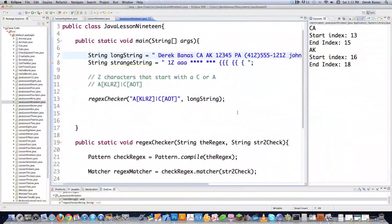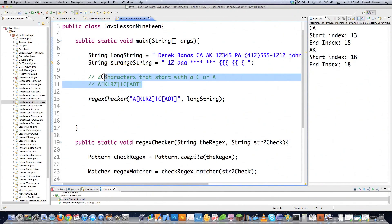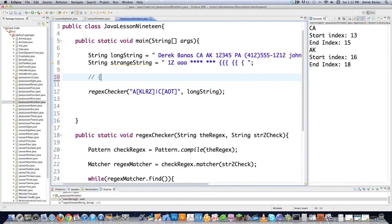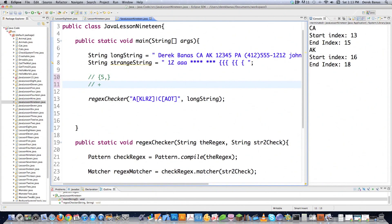Now what if you wanted to do a search for something but you only wanted a minimum with no maximum? Put the bracket, N representing your minimum, and then a comma. Say your minimum was five characters but you didn't want a maximum - that's exactly how you would define that. And if you put a plus sign inside of a regular expression, that means whatever precedes it must occur one or more times.